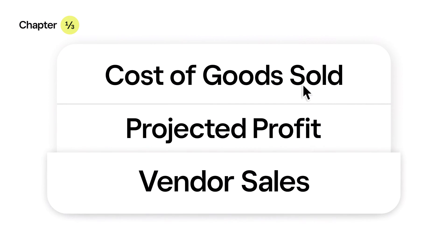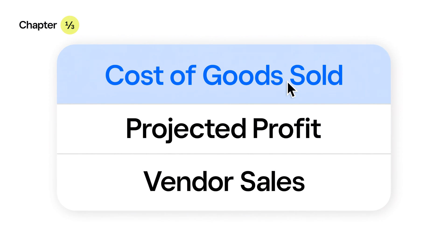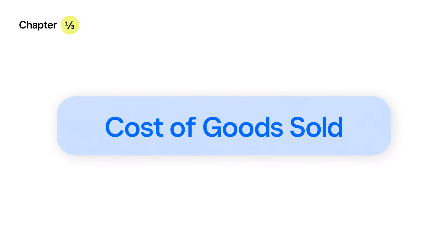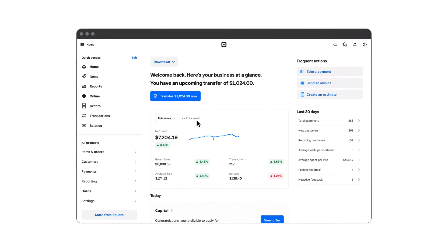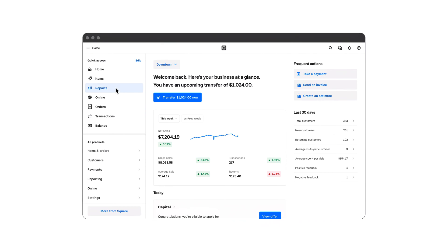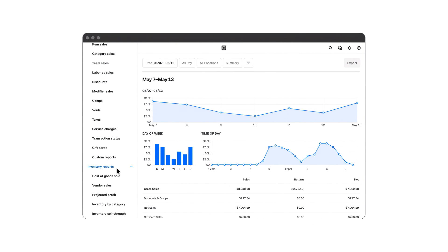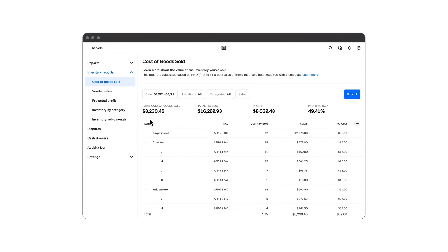With the Cost of Goods Sold report, you can easily see your total profit by subtracting the cost of your products from your total revenue. Simply head to the Reports tab on your dashboard and select Inventory Reports, then Cost of Goods Sold.